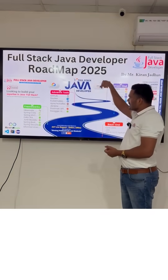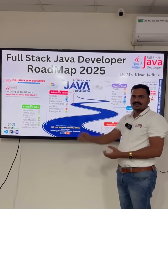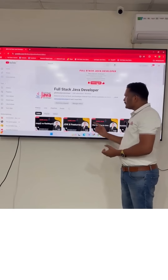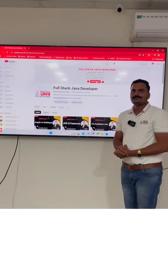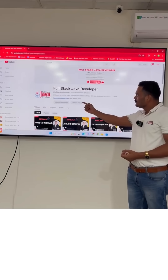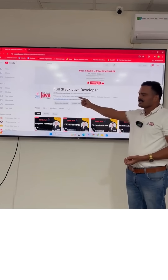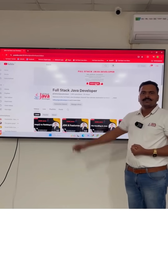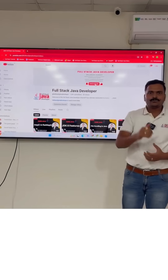This is the entire curriculum for Fullstack Java Developer. Now we'll come up with our YouTube channel. Please do like, share, and subscribe to this channel to get more updates. Thanks for watching this video.